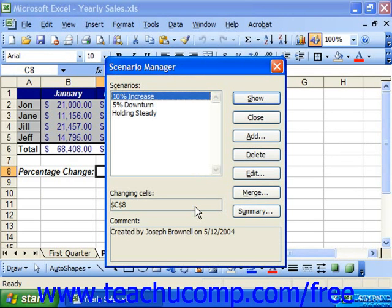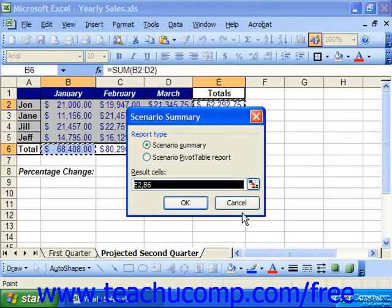Here, click the Summary button in the Scenario Manager dialog box. That will launch the Scenario Summary dialog box. Click the option button that represents the type of report that you'd like to generate: a Scenario Summary or a Scenario Pivot Table report.